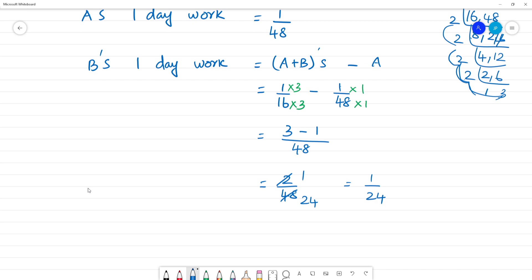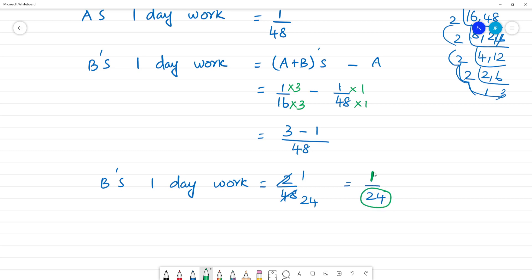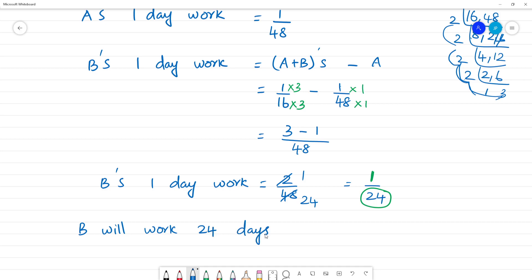So B's one day work is 1 by 24. If B's one day work is 1 by 24, then B alone will take 24 days to complete the work.